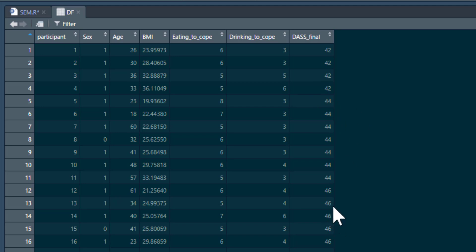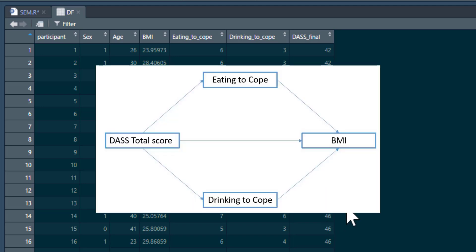We're looking at a model that looks like this. It's a straightforward model. We want to see the extent to which mental distress as measured by the DASS is associated with eating to cope and drinking to cope, and the extent to which these will predict body mass index.